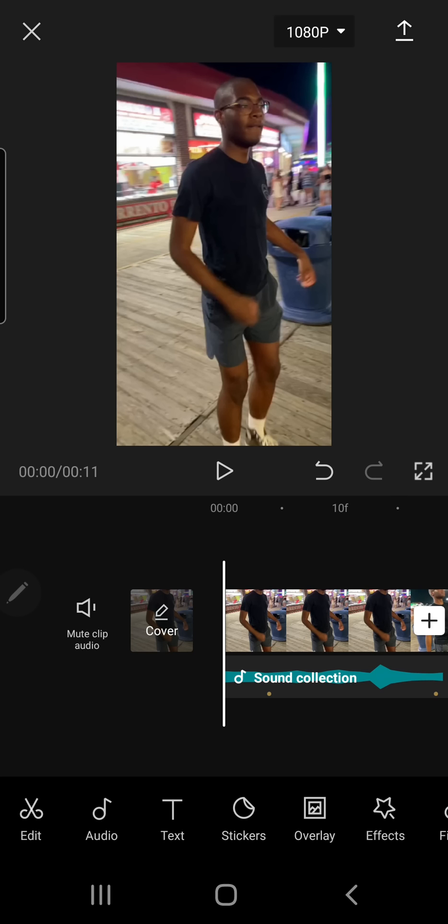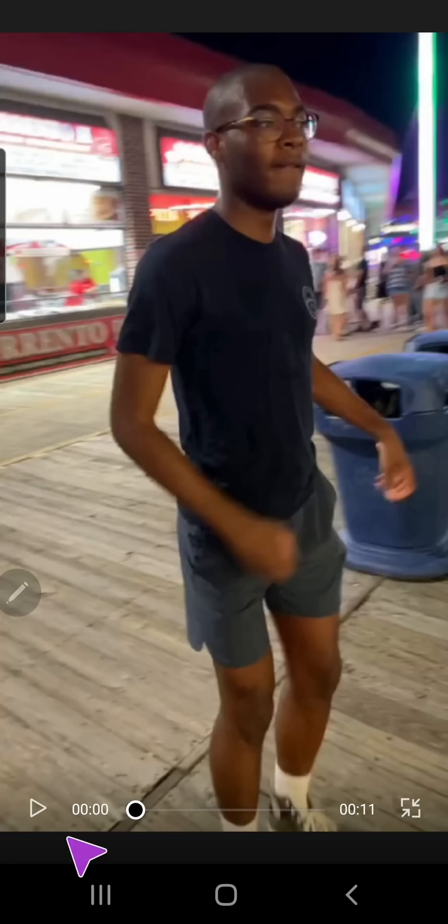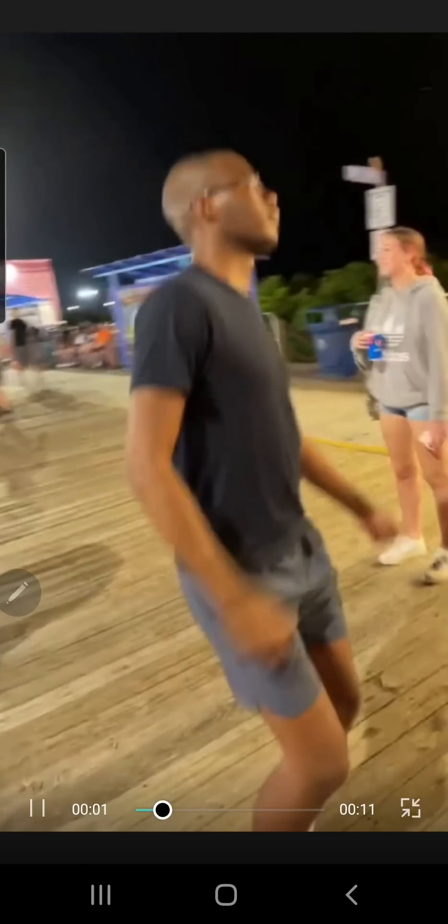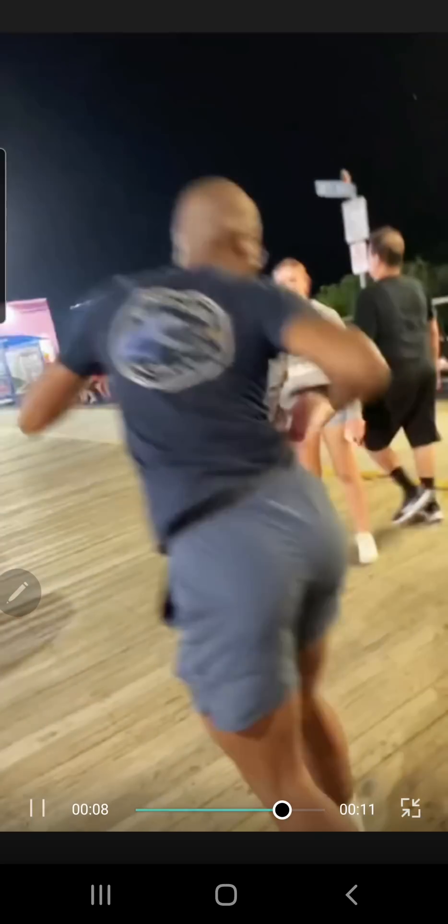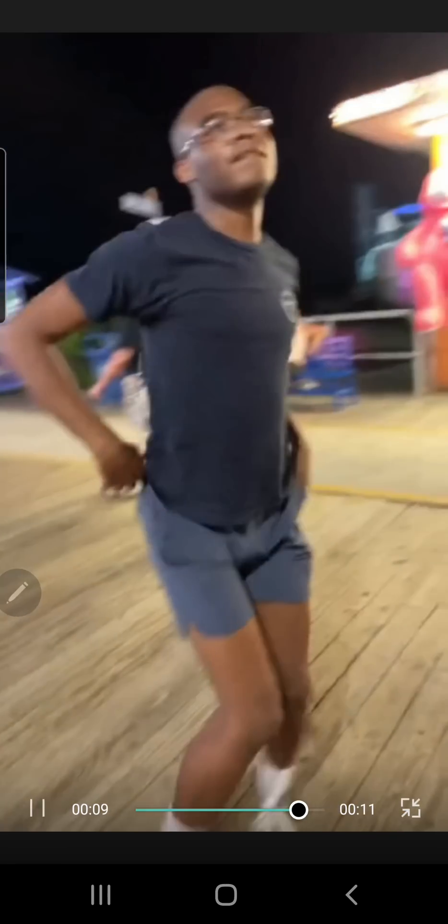Alright, I'm back, and here is the final results. No music, obviously, because I don't want to get copyrighted. So let's just full screen and play. And here it is.